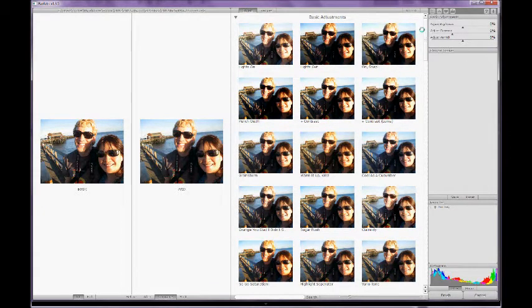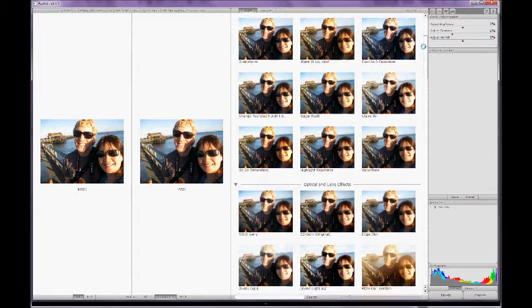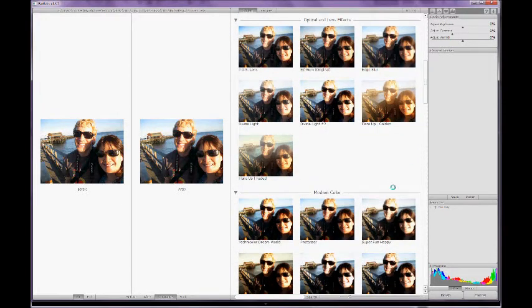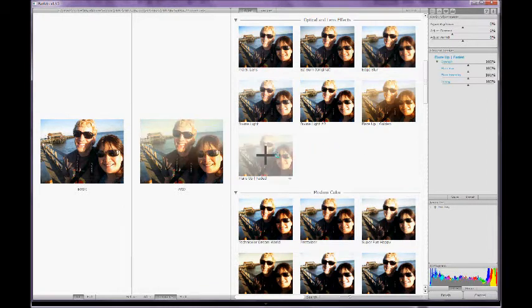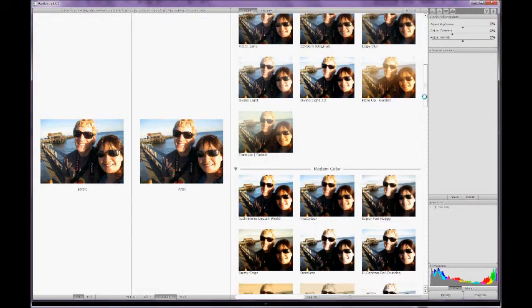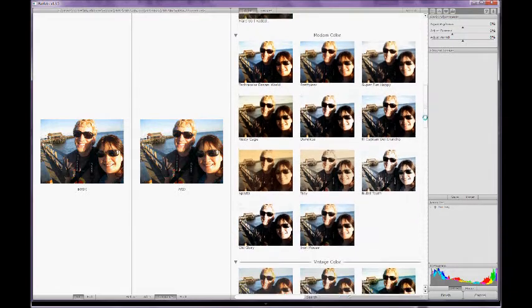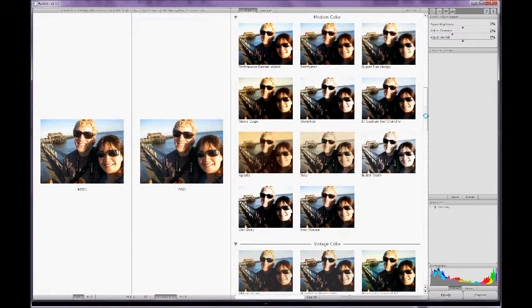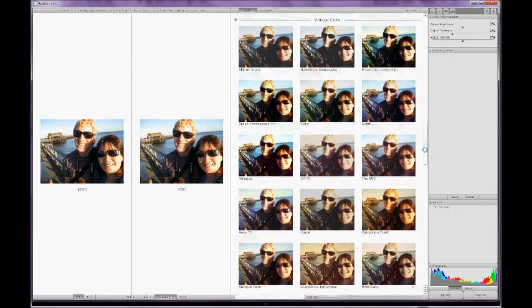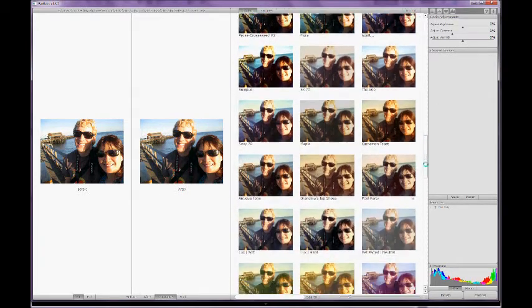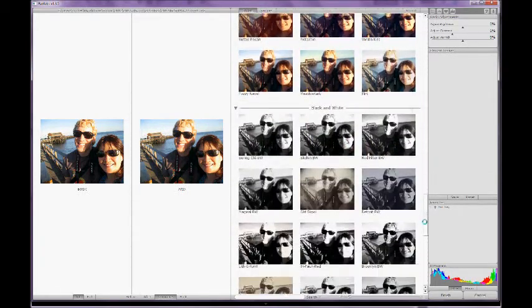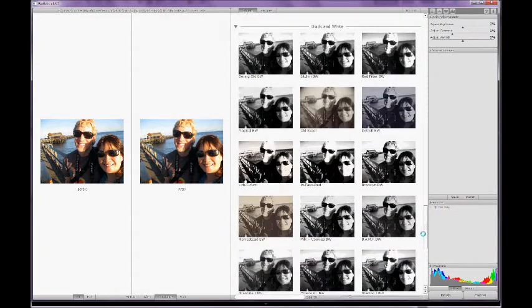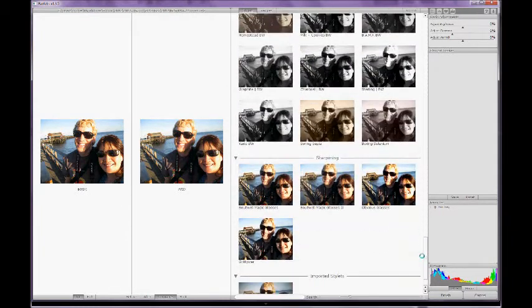So the different filters available in RadLab, there's basic adjustments and then there's optical and lens effects. There are filters like these faded filters that give the photo a faded look that's so popular on blogs right now. And then there's modern color, vintage color. These are some of my favorite filters in RadLab, the vintage color ones. I think they're all really great. And then there's black and white and sharpening.